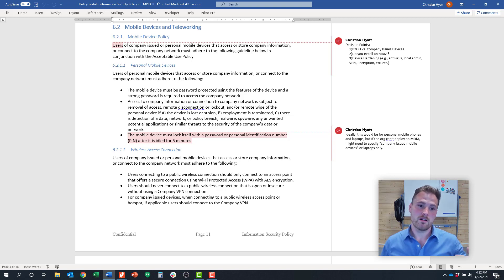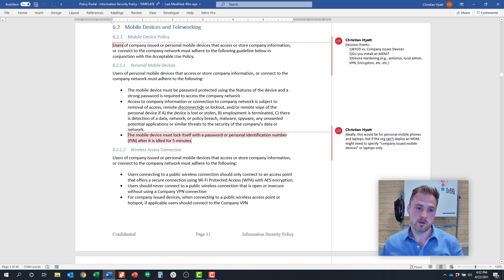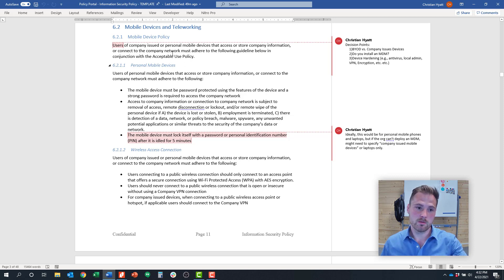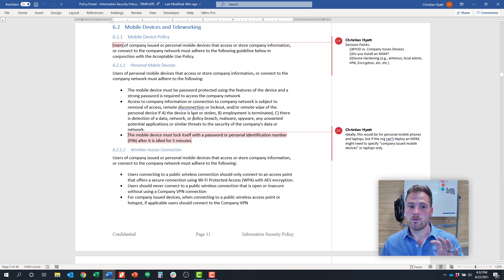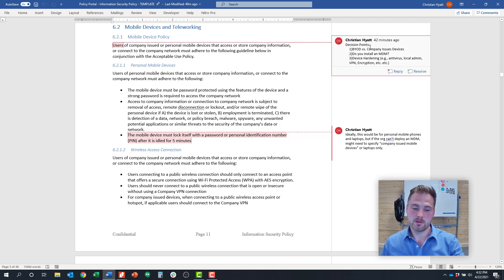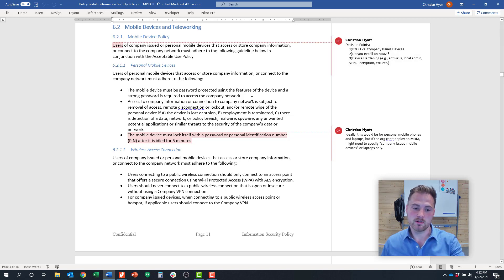What the auditor is going to be looking for is, one, the policy. We have a section here called mobile device and teleworking. We would work with the client to define some of those decision points, articulate those in a policy, and roll them out.